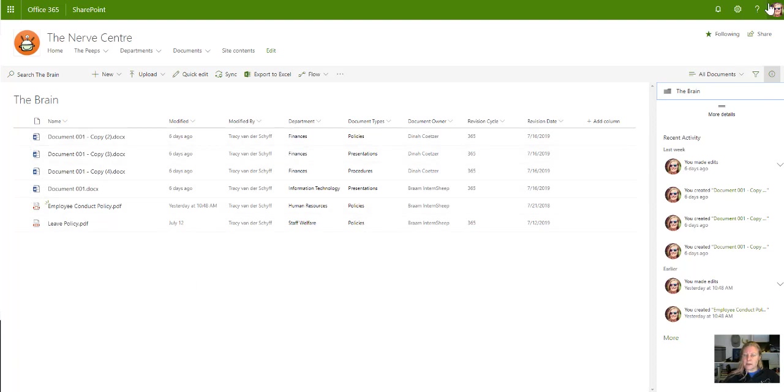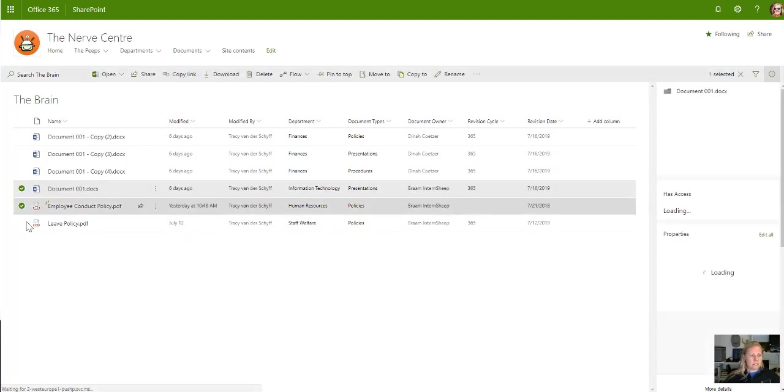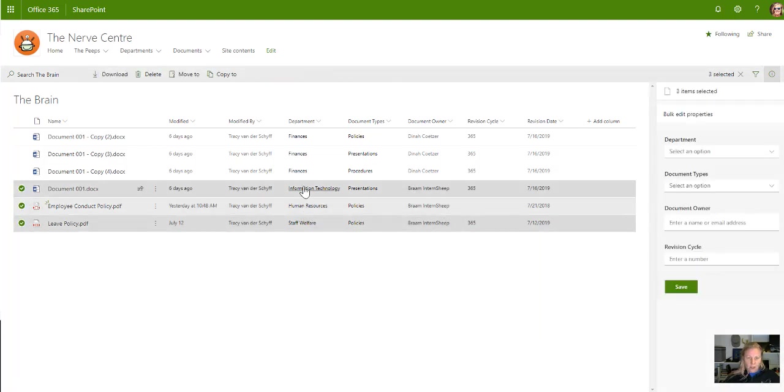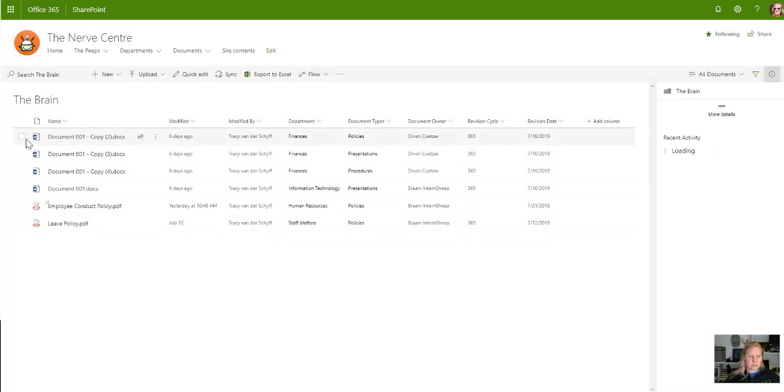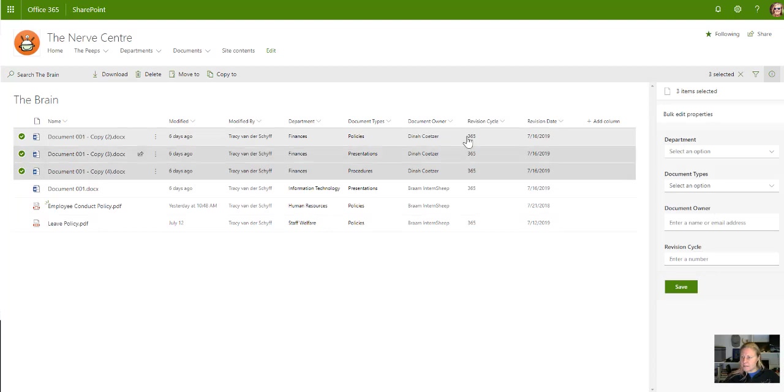Let's have a look. So I'm gonna select these last three. At the moment they are - or let's select these finance ones actually. So let's select these three. Look at that!